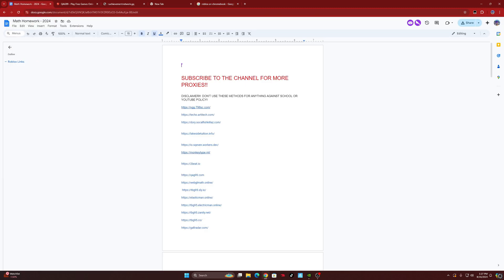Before we get into this video, make sure you guys subscribe to the channel and like the video so you stay tuned for when I post new links. Just in case these links stop working, you'll always know to come back to the channel to find new ones. These links are proxy links and they unblock websites on your school Chromebook.